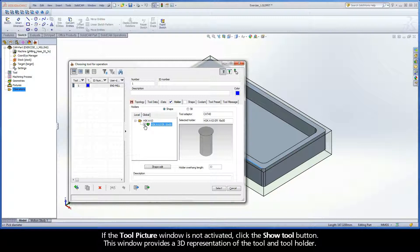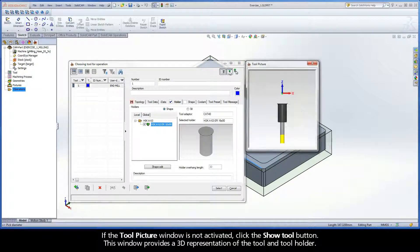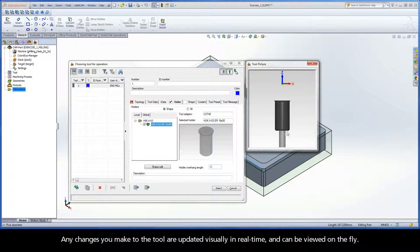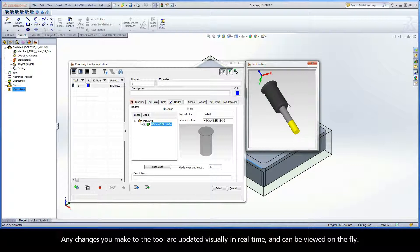If the tool picture window is not activated, click the show tool button. This window provides a 3D representation of the tool and tool holder. Any changes you make to the tool are updated visually in real-time and can be viewed on the fly.